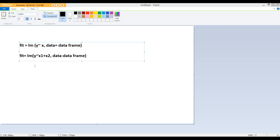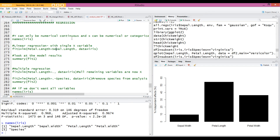For multiple linear regression, we follow the same schema: specify the response variable after the function lm, then tilde, then all the predictor variables x1, x2, and then your data frame. It is worth remembering that in any regression, y can only be a numerical continuous attribute, while x can be either numerical or categorical.